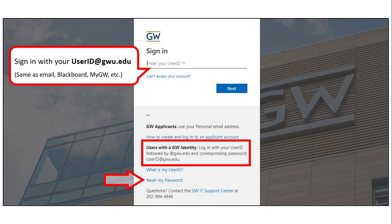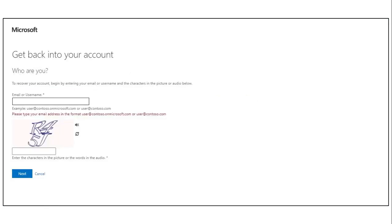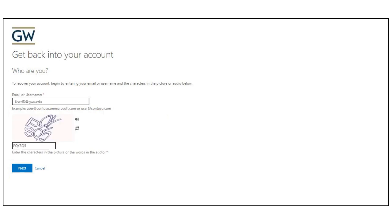If at this step you need to reset your password, you can click on 'Reset my password' and you'll be directed to GW IT. The reset process is pretty straightforward — enter your user ID at gwu.edu, reset your password, and get back to the library.